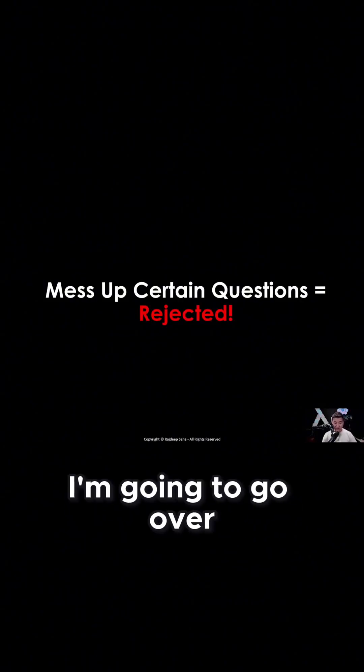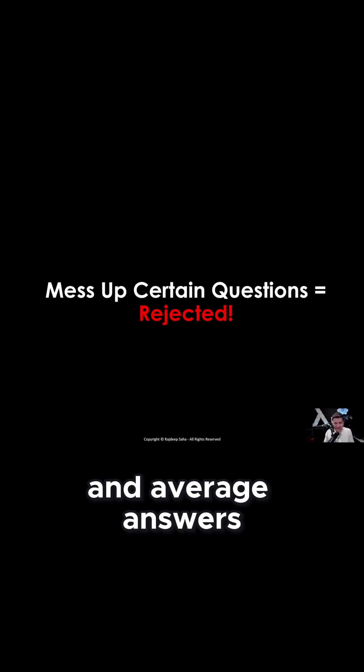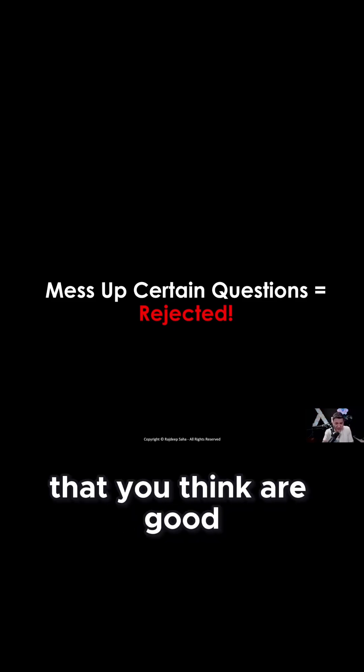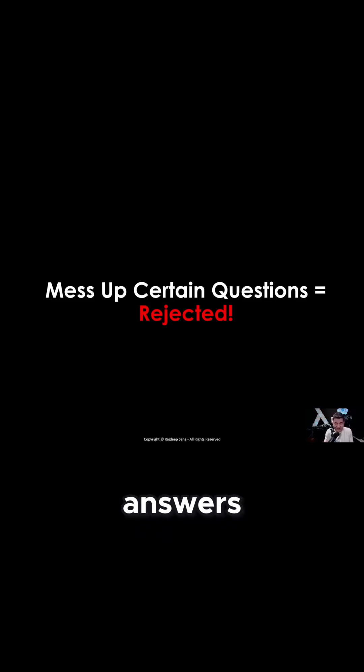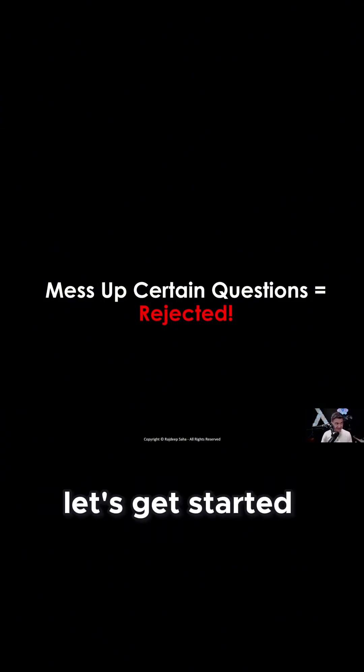In today's video, I'm going to go over such questions and the bad and average answers that I hear that you think are good answers, and I'm also going to go over real world answers. Let's get started.